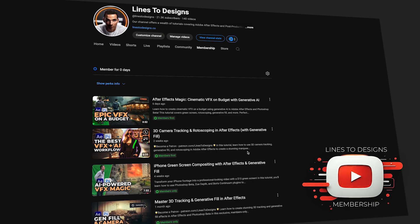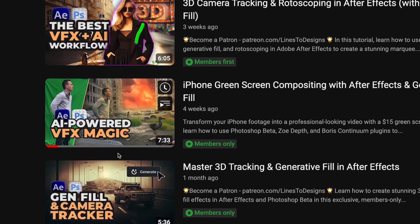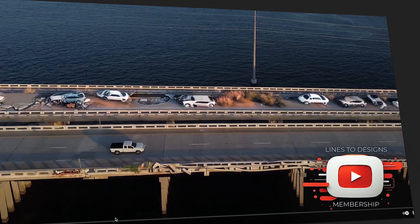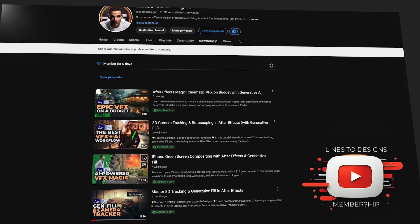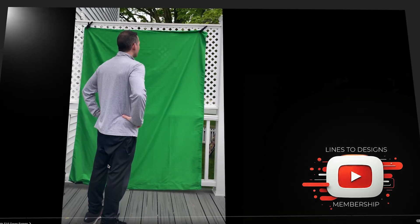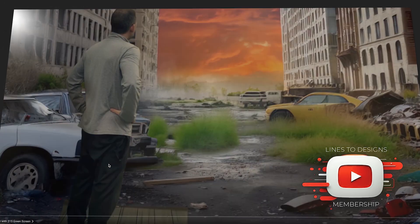If you like what you see and want to see more, check out my YouTube membership page where I have exclusive tutorials and you can get early access to my new tutorials.